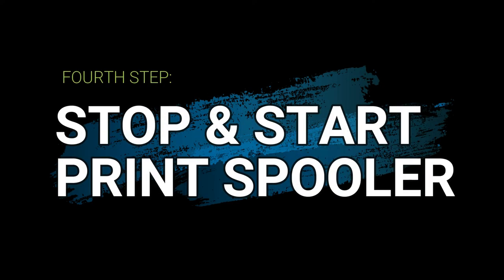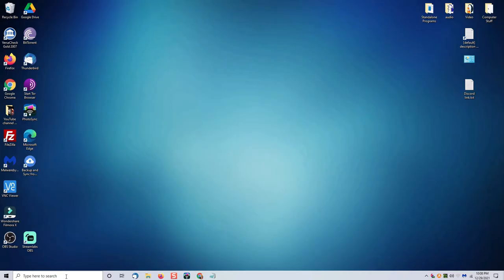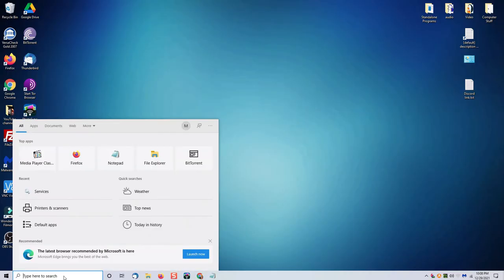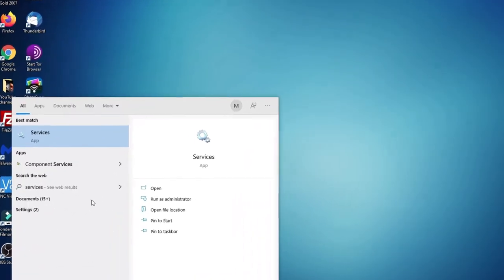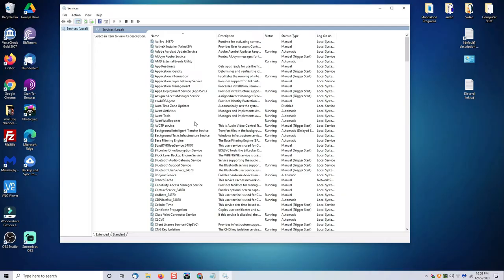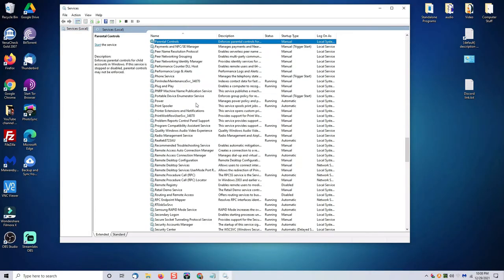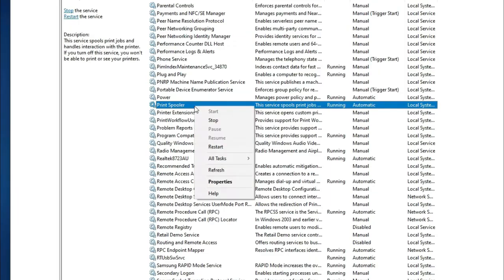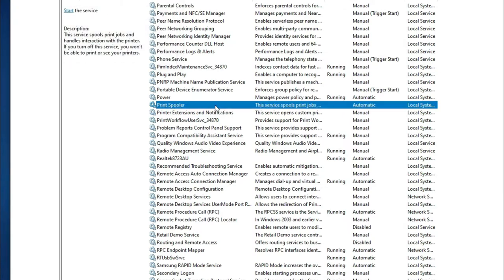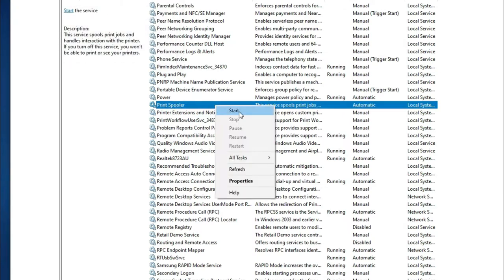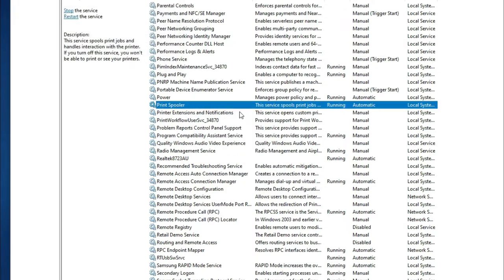The next thing you want to try is to stop and start the Windows print spooler service. From your search bar, type in services and click on the services app. When that app opens, scroll all the way down to print spooler, right click on it and choose stop, and then right click on it again and choose start. Close that window once the service is restarted and try printing again.